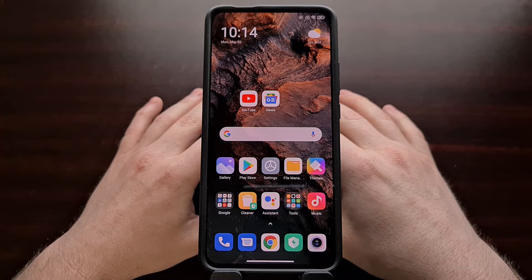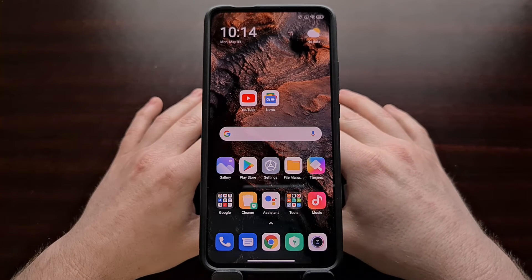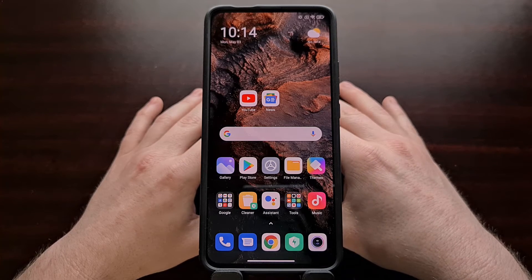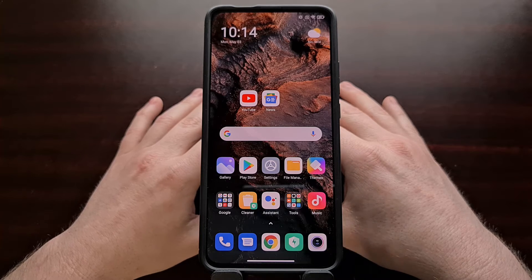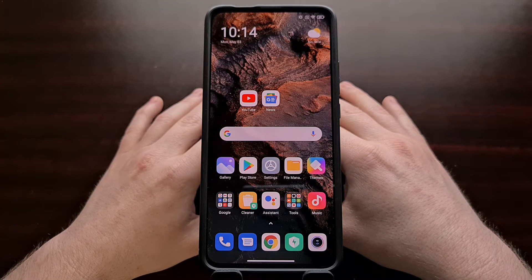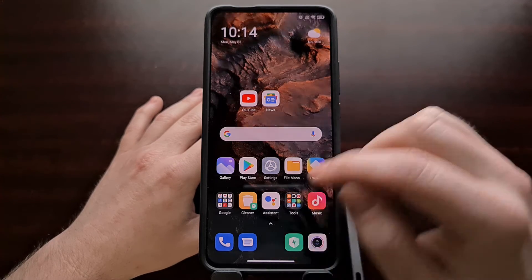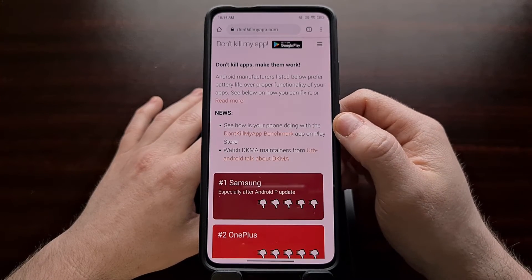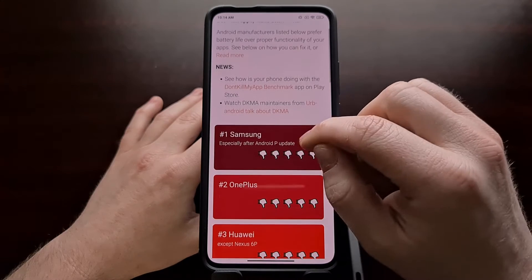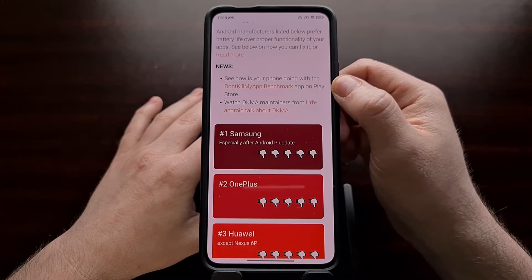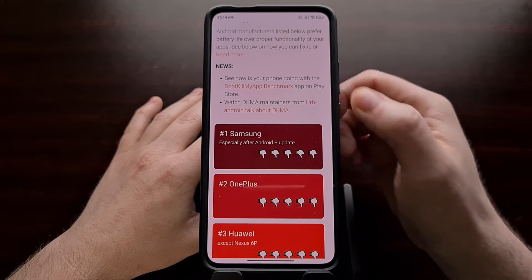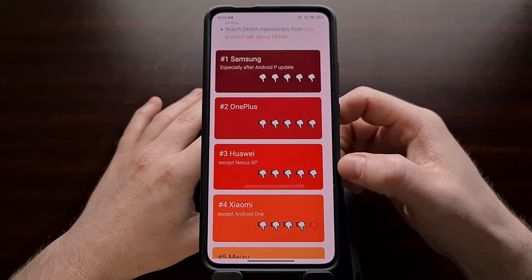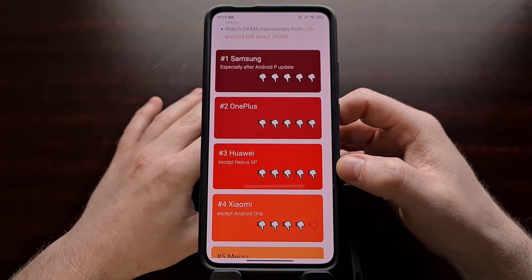For a while now, Android OEMs have been having an issue balancing actual battery life with allowing you to have complete control over the software and what's being run on your phone. You can check out the website DontKillMyApp.com, which uses a benchmark application to monitor how the various Android OEMs handle app killing in the background.